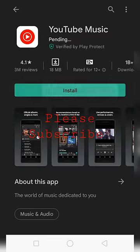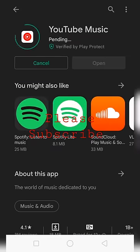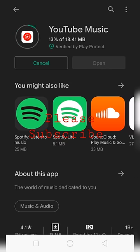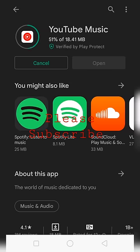Tap on install. Using this YouTube Music application you can easily add free music to your Android device or any mobile device. In this way you can add free music to your mobile device.